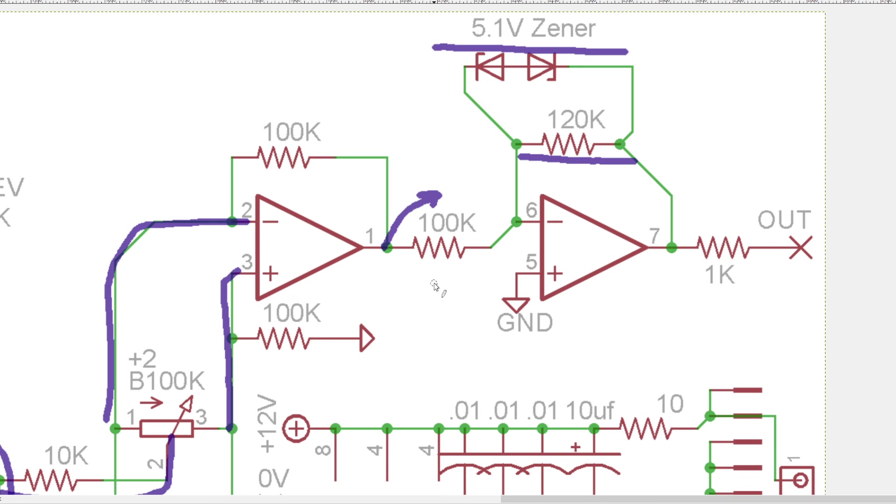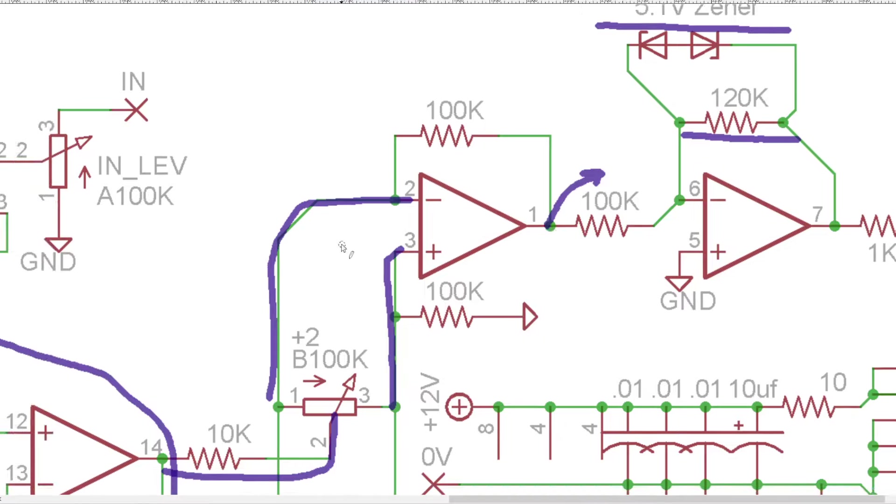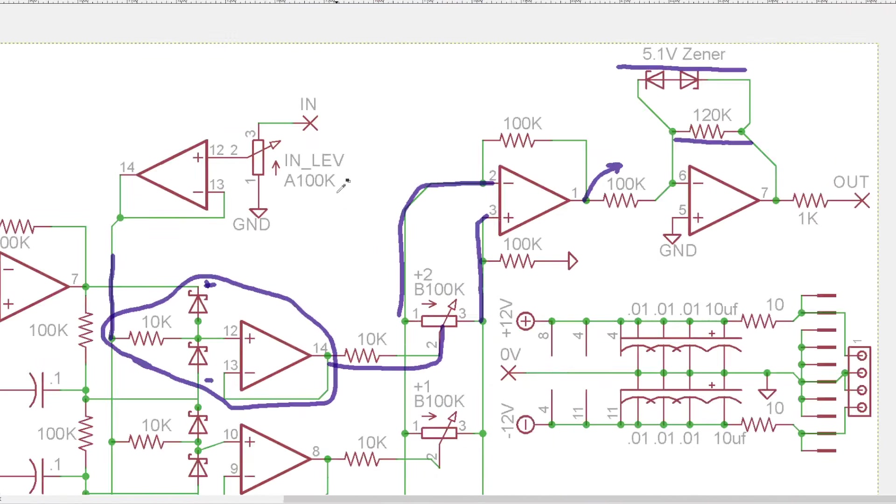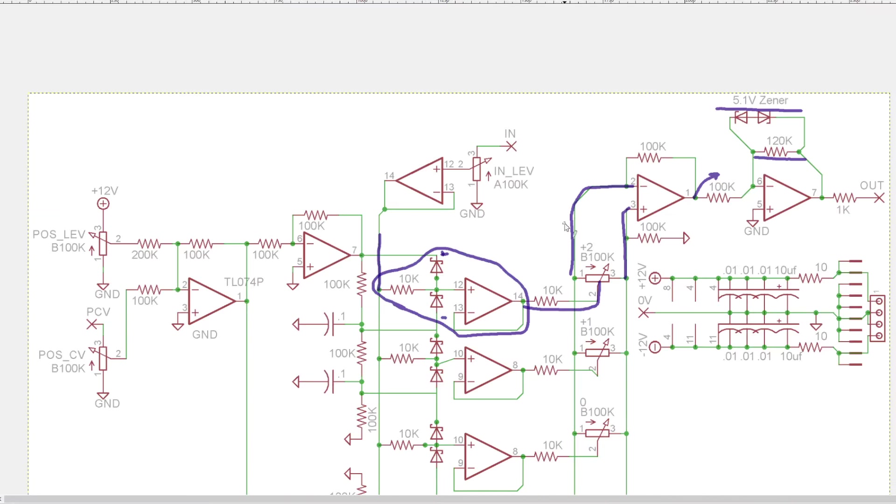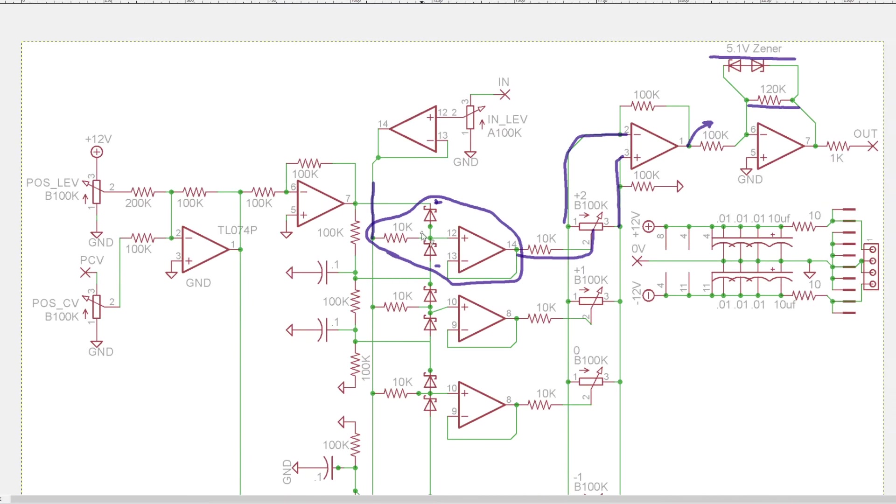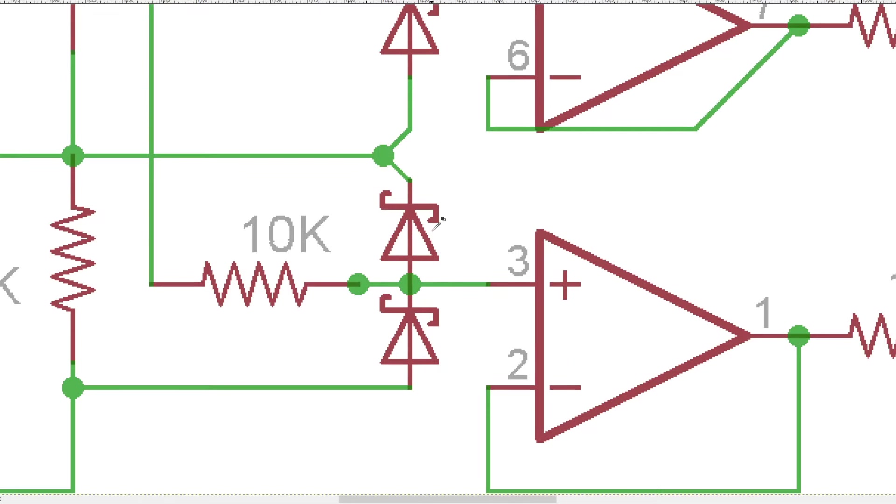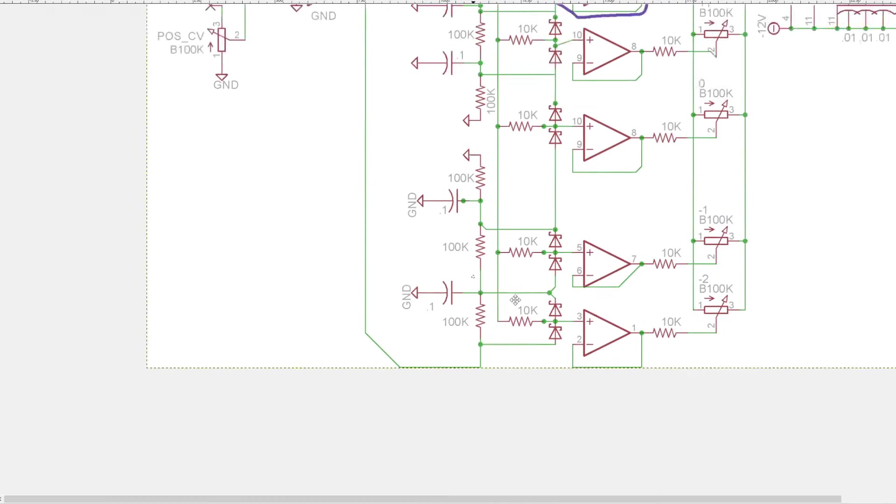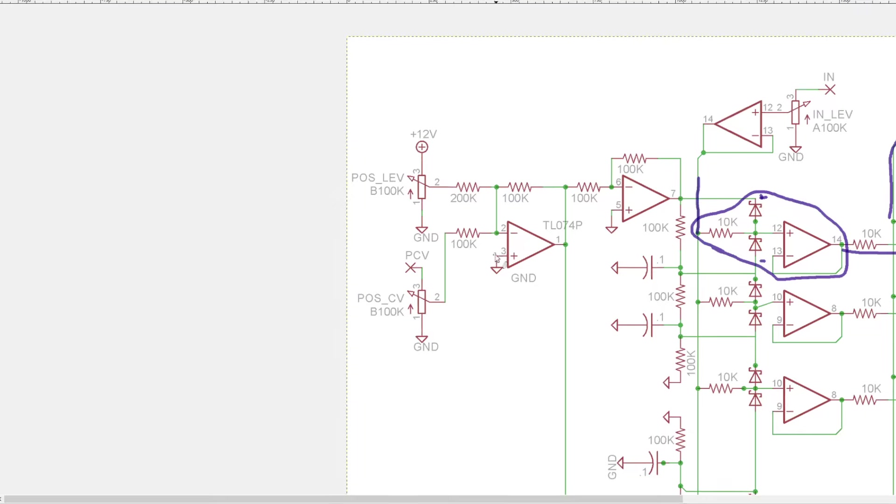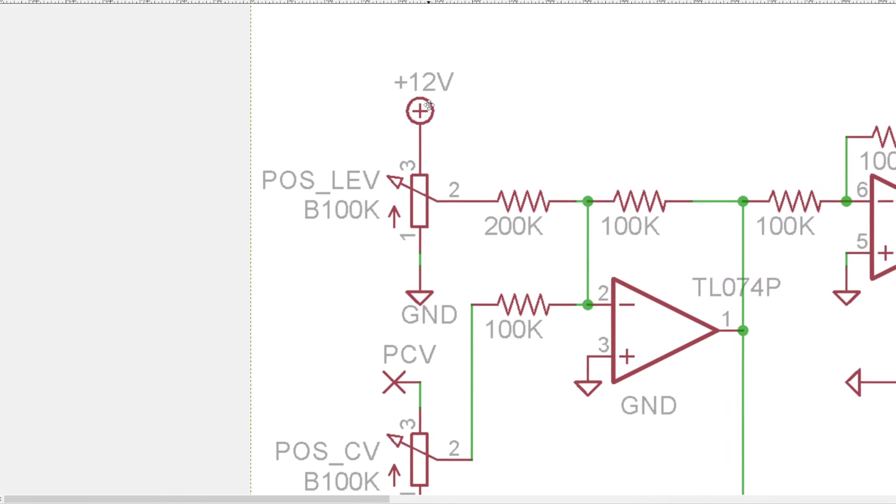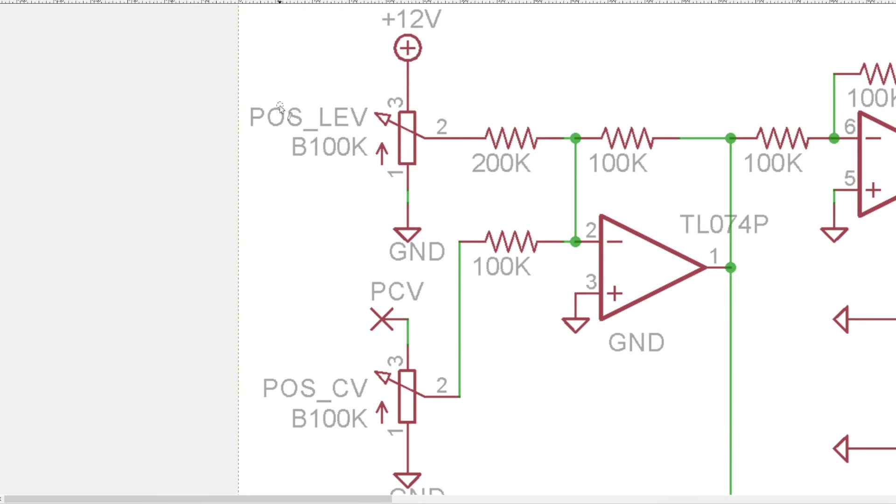So we didn't want to make it so that this becomes so much louder than everything else in your system. But yeah let's go back to look at these voltages that we have over here. That's coming in starting with the POSLEV and POSCV pots.